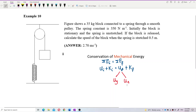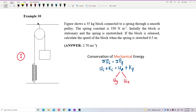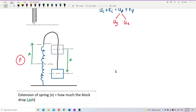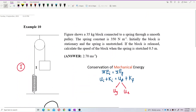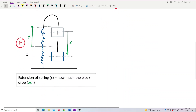Now identify the initial condition and the final condition. In the initial condition the block is at the top; in the final condition the block has dropped below. How much it drops is equal to how much the spring extends. So the extension of the spring equals the drop distance of the block, which is ΔH, the change in height.